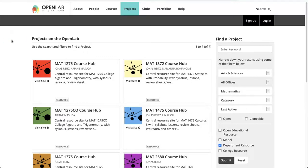Instructors can link to course hub materials from their own course on the OpenLab or in Blackboard, use it to support their own instruction, or as part of a flipped classroom model. Students can use hubs to explore a particular course, catch up or refresh their knowledge, and prepare for exams and other forms of graded assessment.